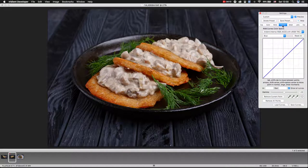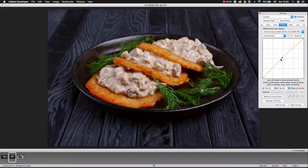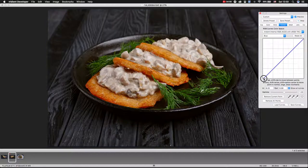We go to curves, select the red channel, and move from the center. I want to kill this bluishness, so I move this point a little. We can also go to the blue channel and move this point a little to make my table look black, not blue.